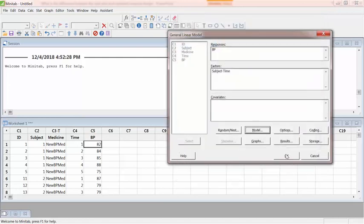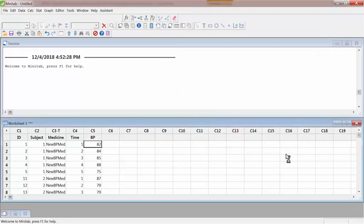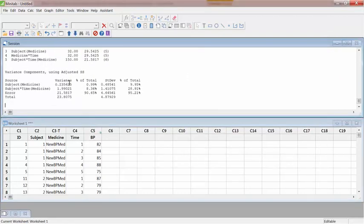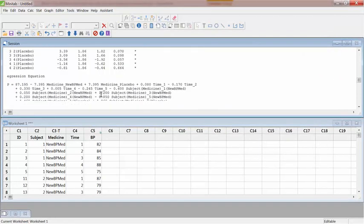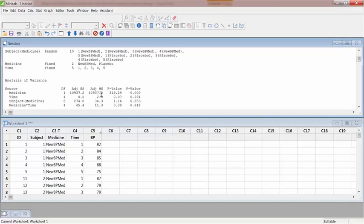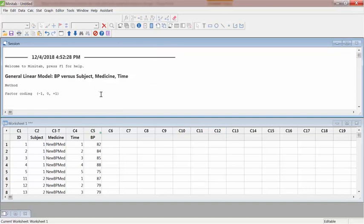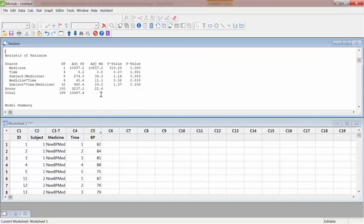Leave everything as it is and just hit OK. This should produce the analysis of variance table. I get lots of data here—it will produce a huge bunch of stuff. All I need is the analysis of variance table.